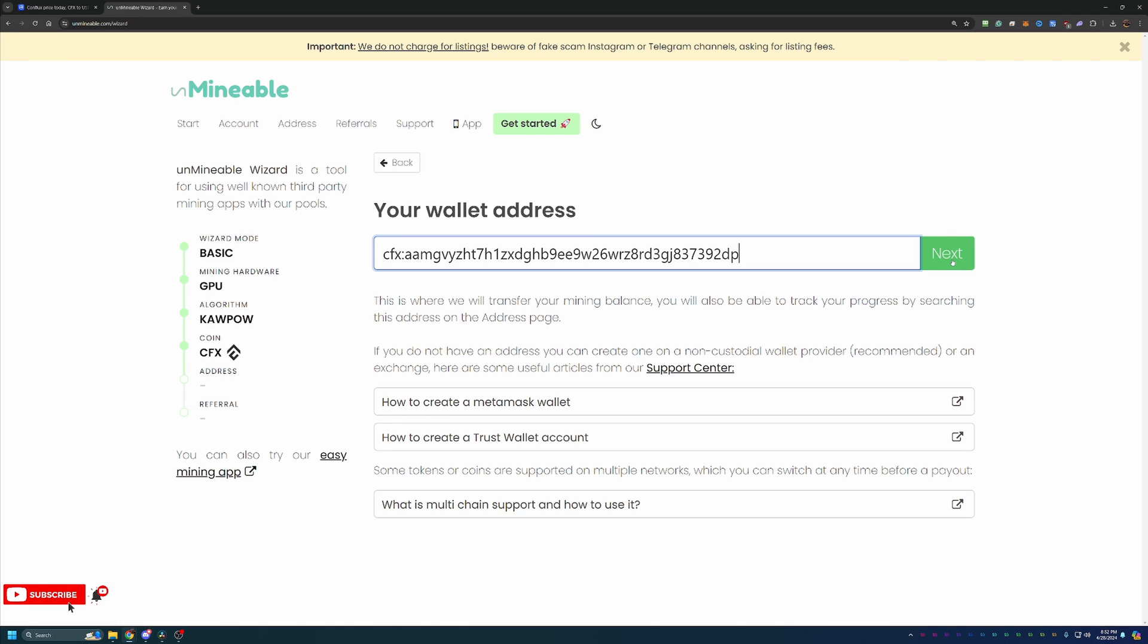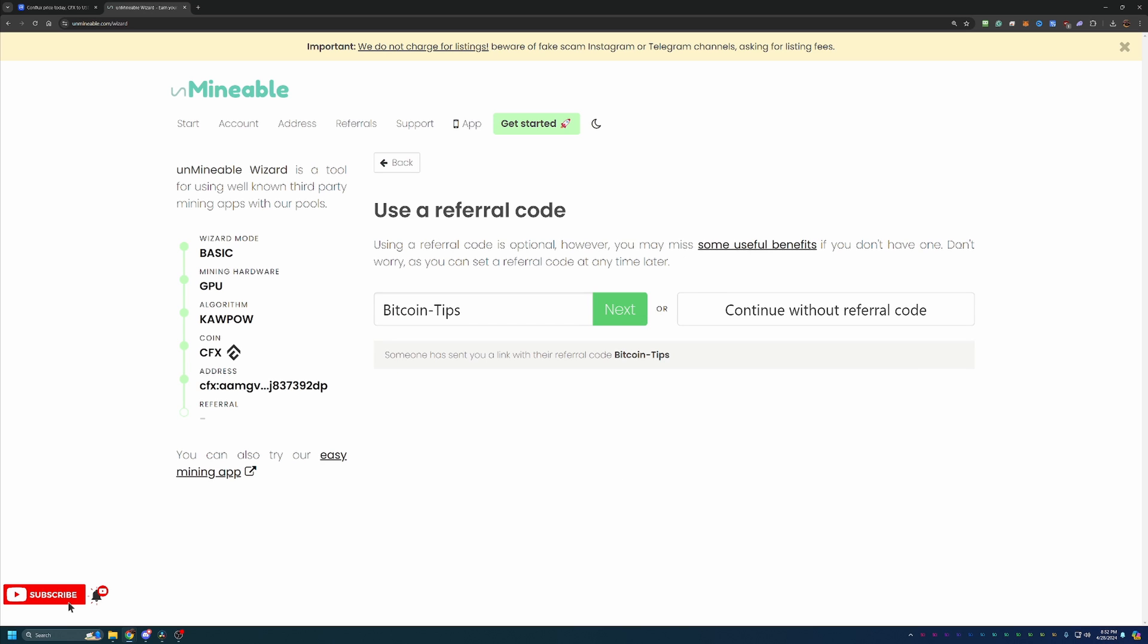At this point, go ahead and say next. As you can see, we're at the screen where you can enter in a referral code. Now if you use the link down below, it should be embedded in the link. But if not, I do have a referral code here, which is just Bitcoin-Tips, capital B, capital T.